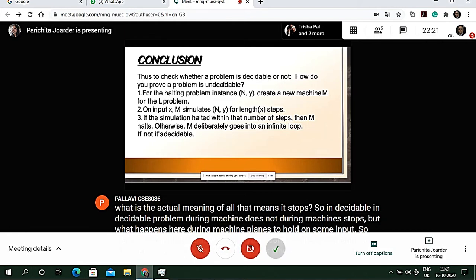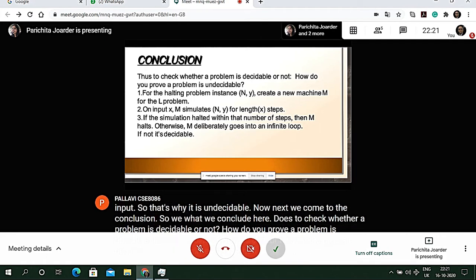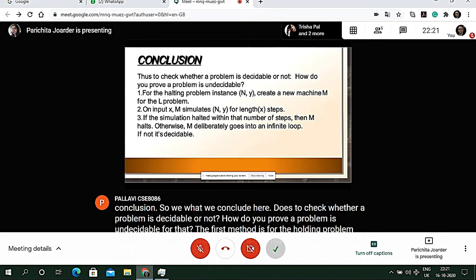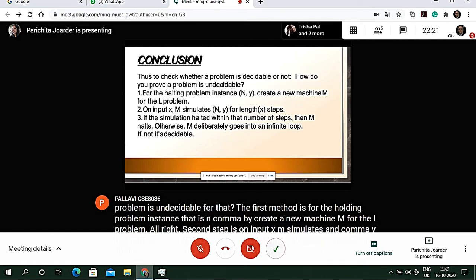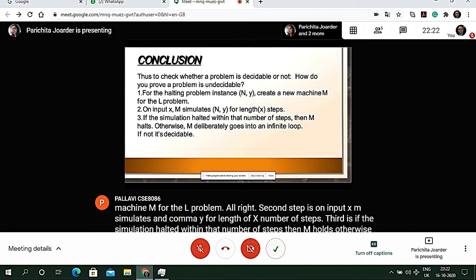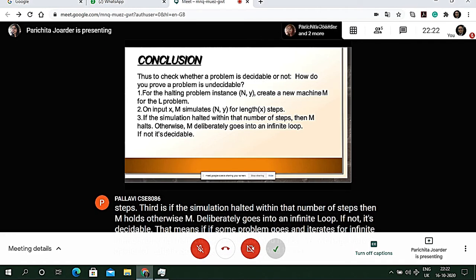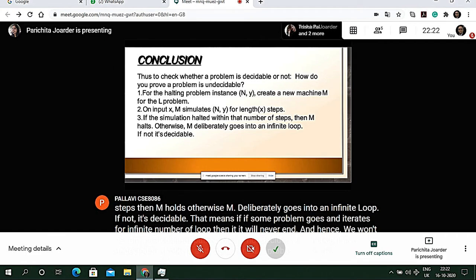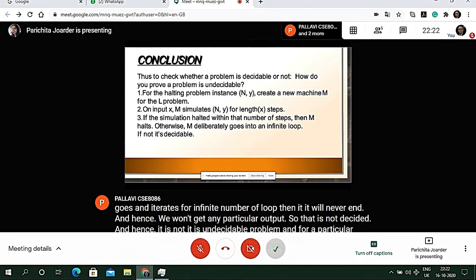In conclusion: to check whether a problem is decidable or not — to prove undecidability — the method is: for a halting problem instance (N, y), create a new machine M for the L problem. On input x, M simulates N on y for length-of-x steps. If the simulation halted within that number of steps, M halts; otherwise M deliberately goes into an infinite loop. If no loop, it is decidable. If a problem iterates infinitely and produces no particular output, it is undecidable. If a specific time and algorithm exist, it is decidable.